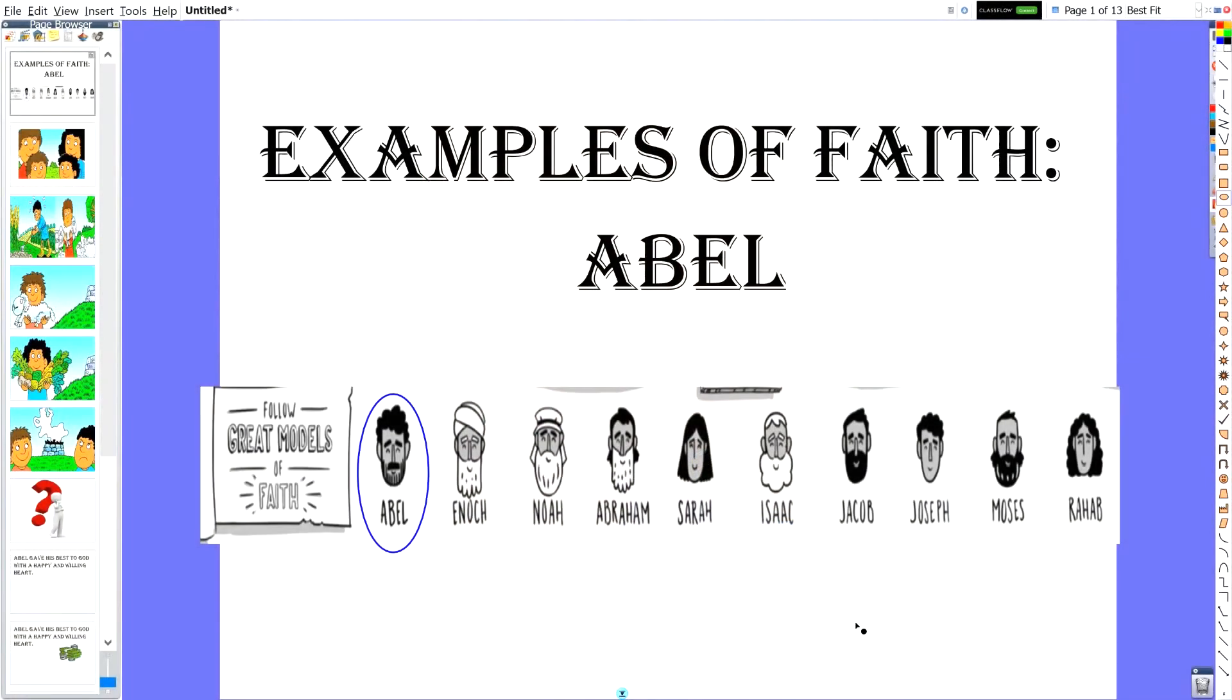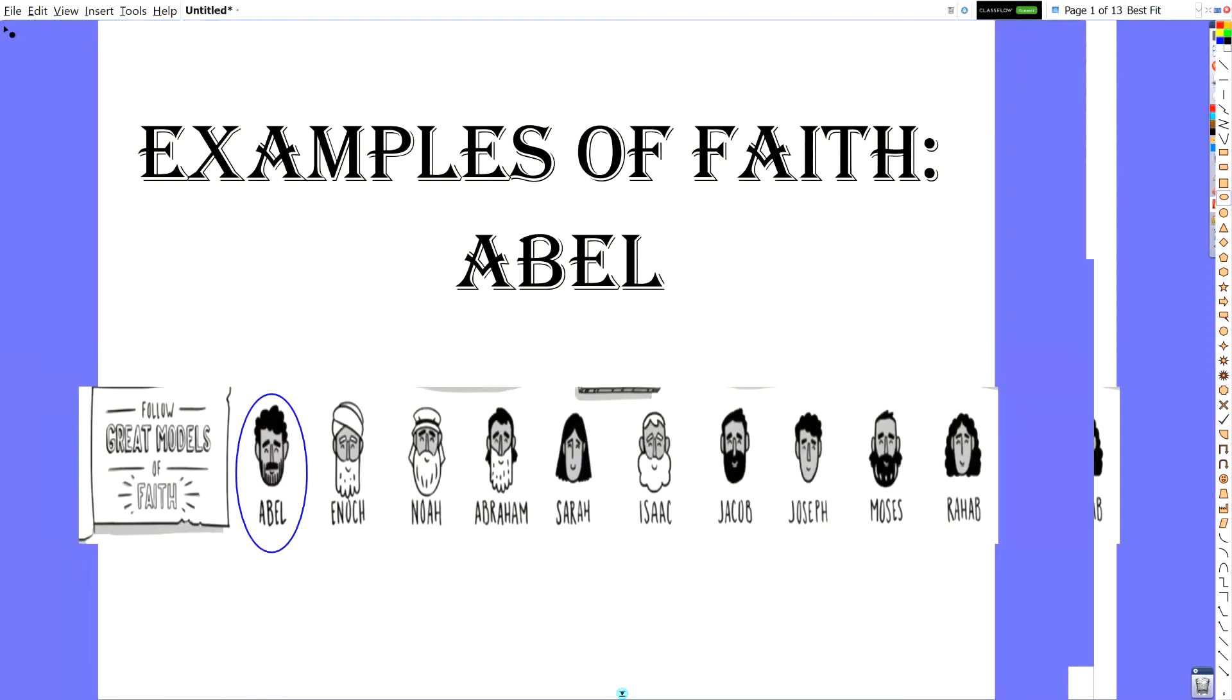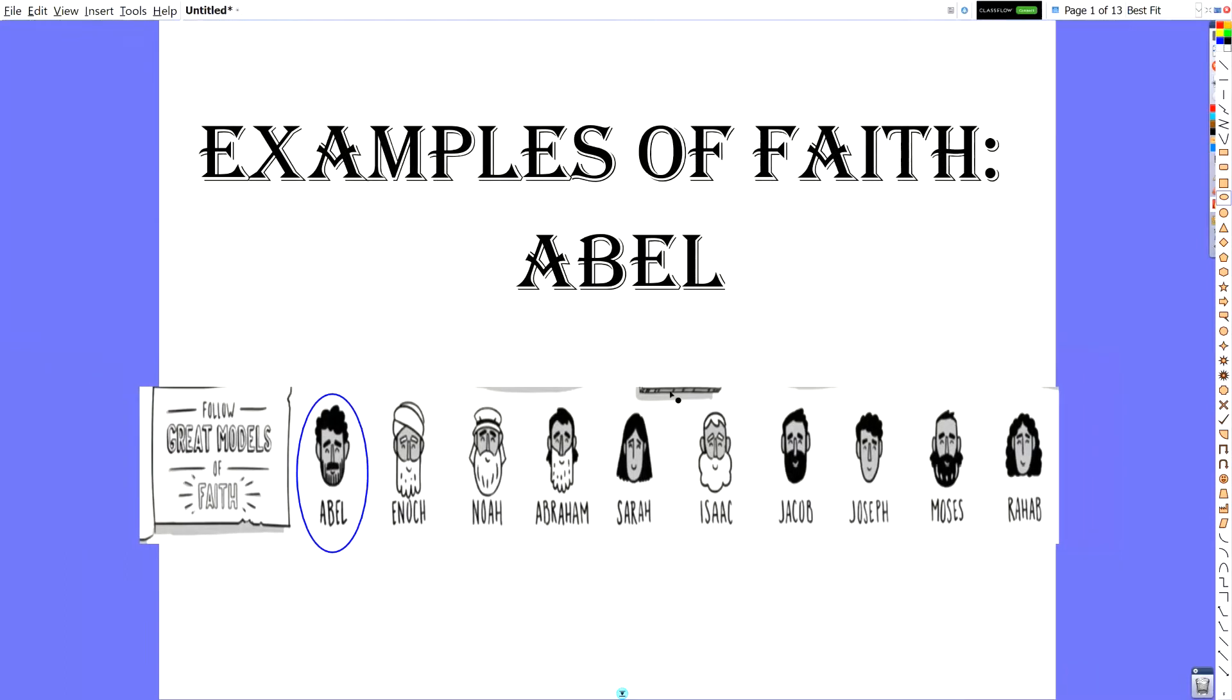We're going to be looking in Genesis at the story of Cain and Abel. And we're going to look at how Abel had faith and what does he do that we can imitate and be like him. Okay guys, so today we're going to be starting our unit on the great models of faith that we talked about at the end of our Hebrews lessons. If you remember, one of the people that we talked about was Abel. Now Abel and his story is found in Genesis chapter four, and it's in the first sixteen verses.